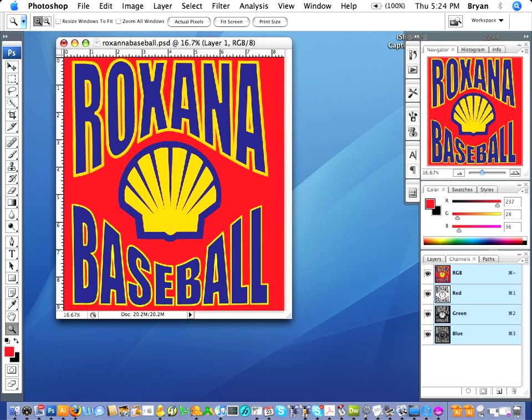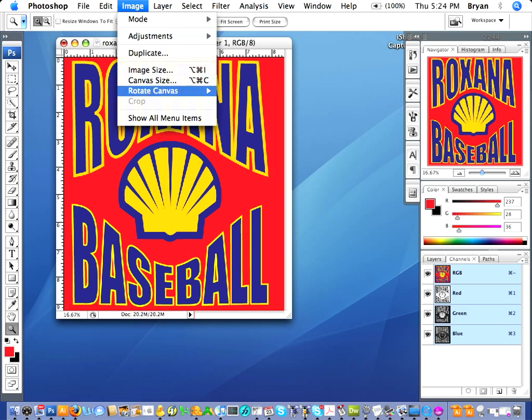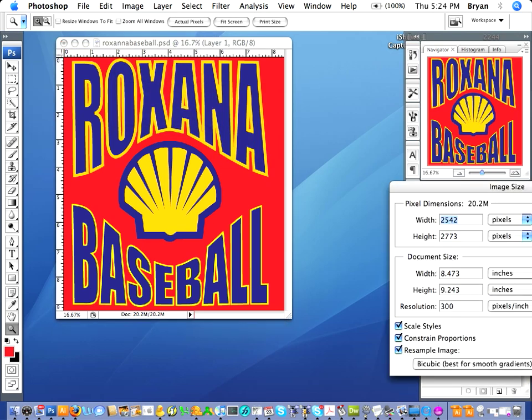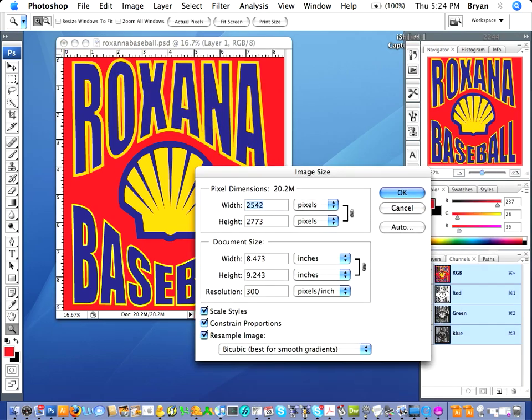First thing you want to do is check the image size to make sure it's good enough to use — between 200 and 300 DPI, I'd recommend, at the size that you want to output it at. For this particular design, we're going to do it right around 8.5 by 9 at 300 DPI. Hit okay.